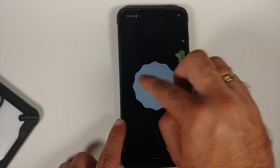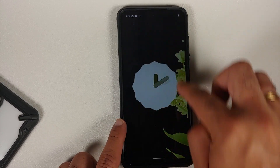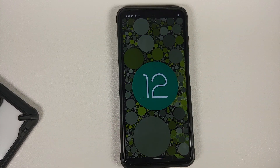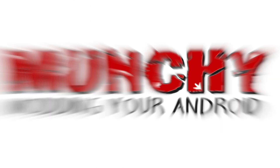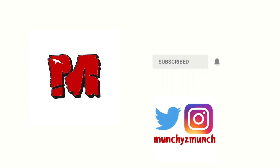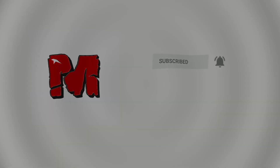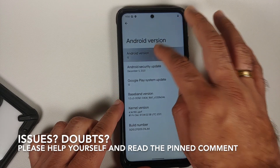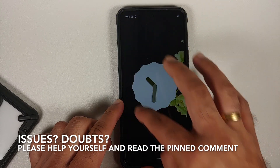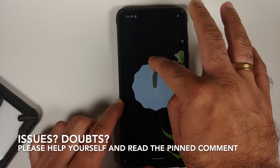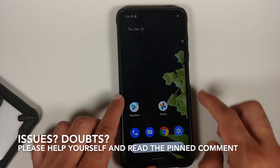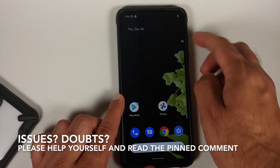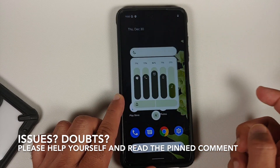Hey peeps, what's up, Manji here back with another video. In this video I'm going to show you how to install Descendant 12 ROM based on Android 12 on the Xiaomi Poco X3 Pro.